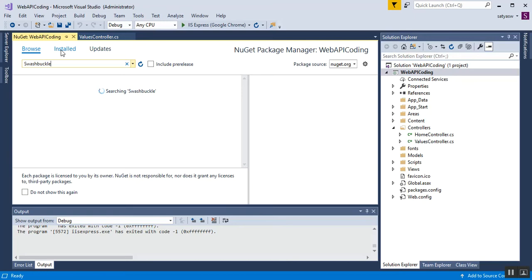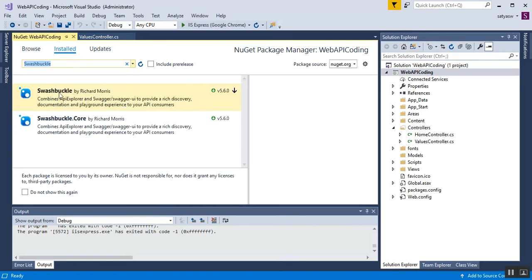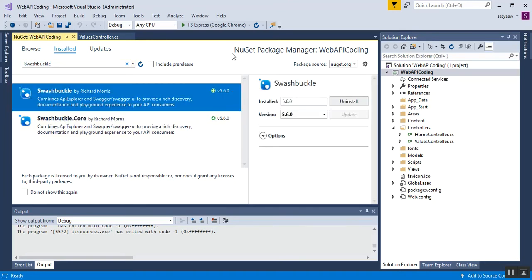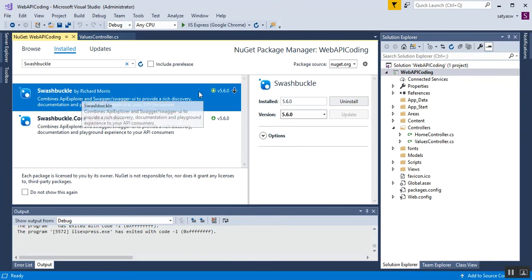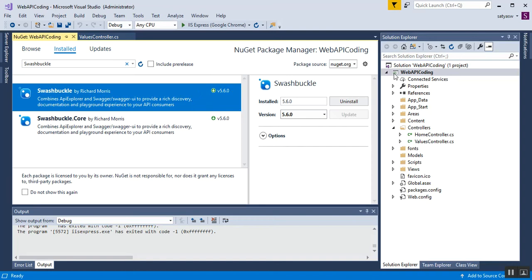After searching, you can see the Swashbuckle extension in the results. Since I already have it installed, it shows the Uninstall option. If it is not installed in your Web API project, it will show an Install button — click that to install it. The currently installed version is 5.6.0. That is the process to get and install Swashbuckle for Swagger UI.